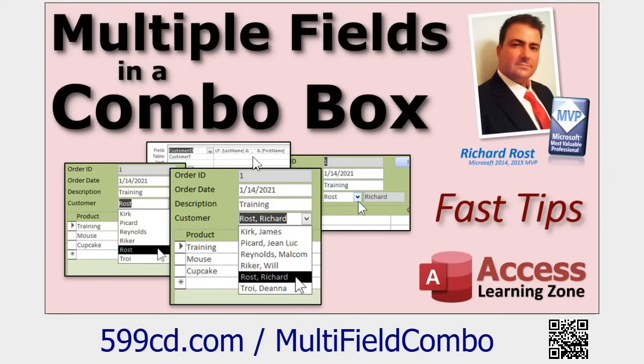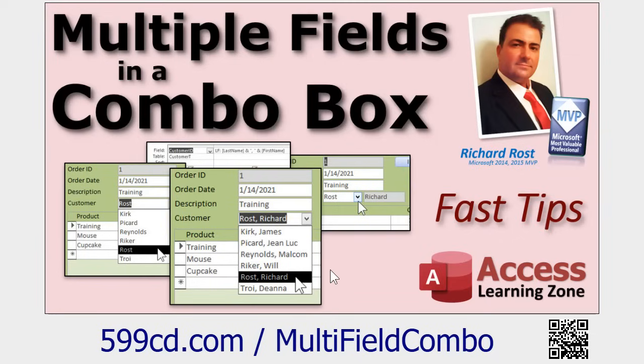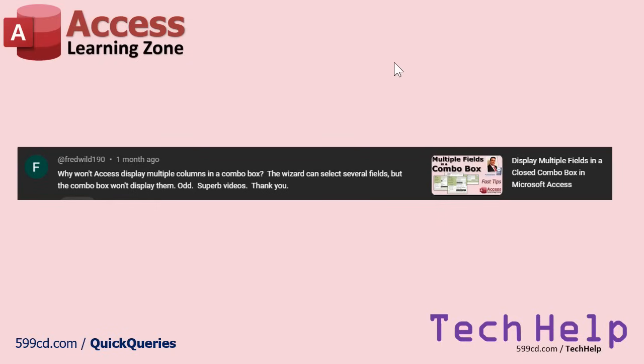You can see multiple columns when the box is open, but if you want those to appear together when closed, you got to use a query. We use a little query, a little concatenation to put together last name and first name in one field, then you use that query to feed the combo box. I know it's a couple more steps, and again I wish the Access team would make this easier for beginners, but that's what I'm here for.